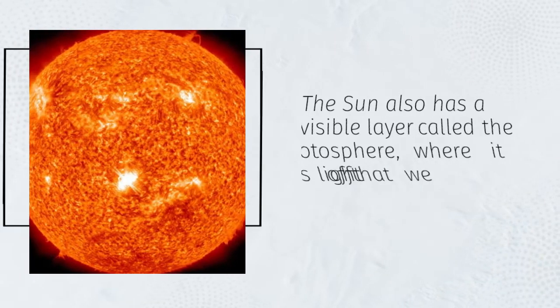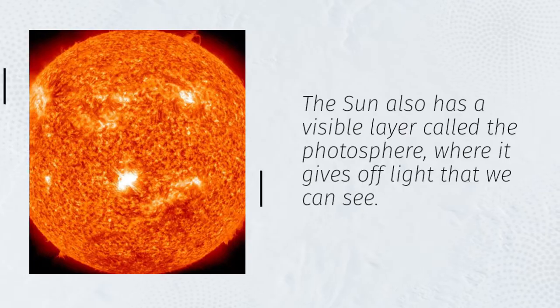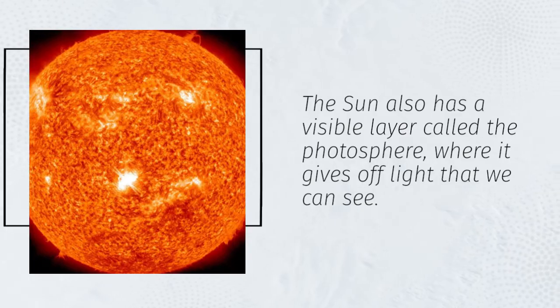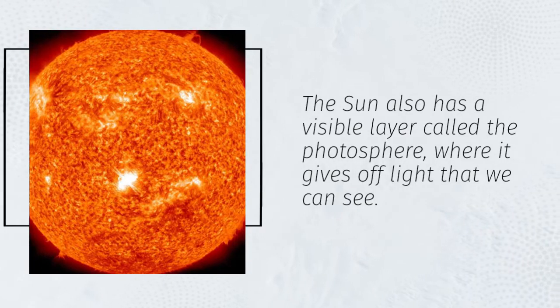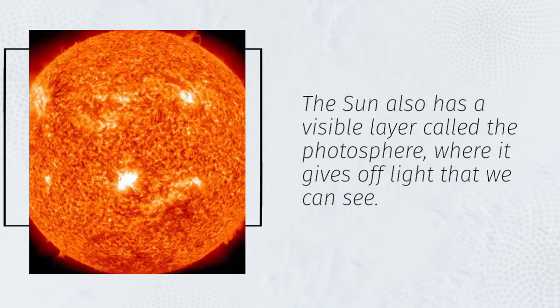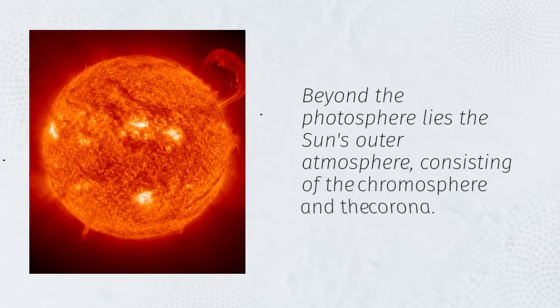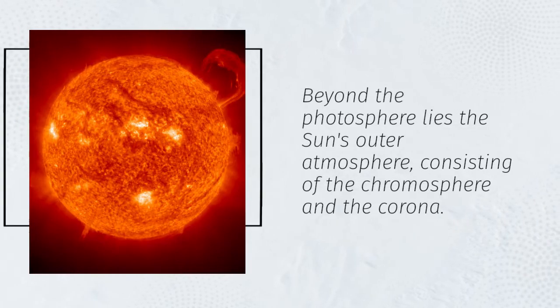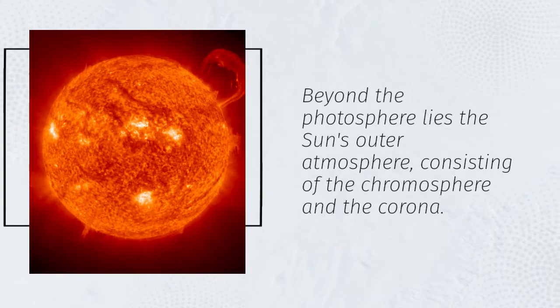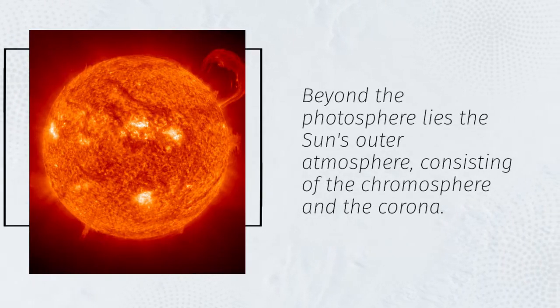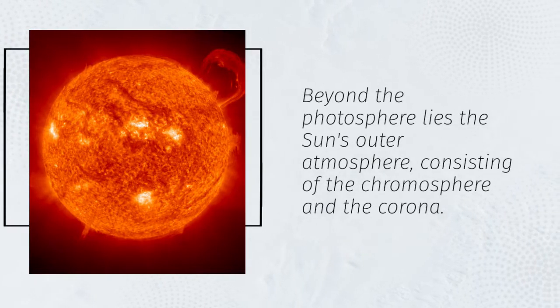The Sun also has a visible layer called the photosphere, where it gives off light that we can see. Beyond the photosphere lies the Sun's outer atmosphere, consisting of the chromosphere and the corona.